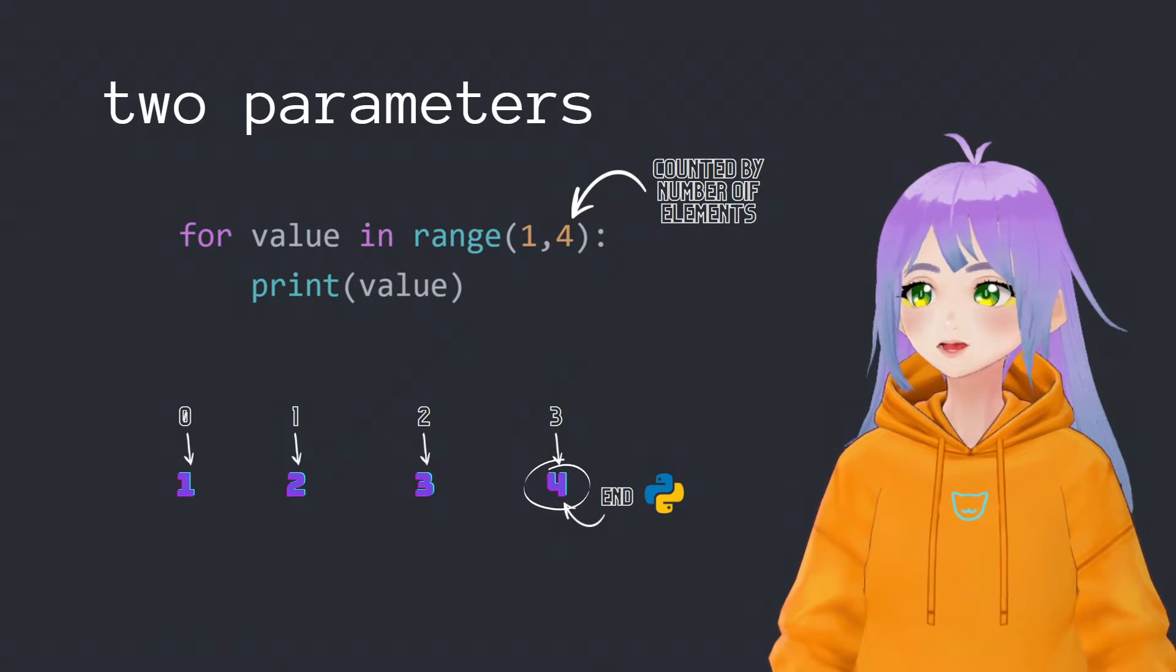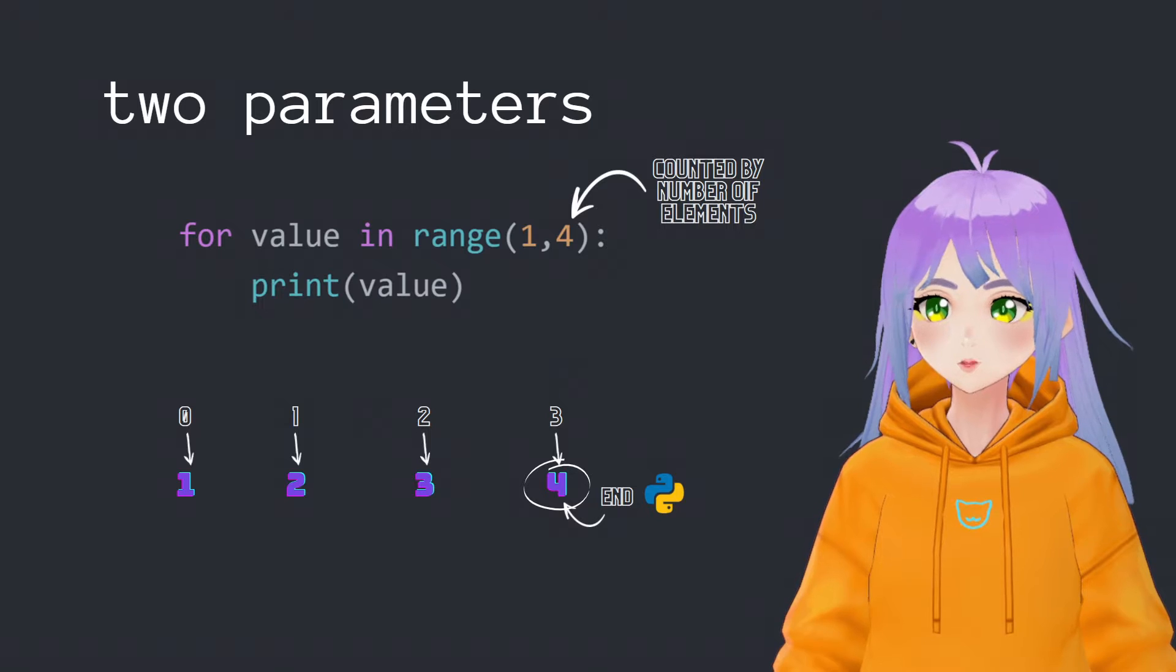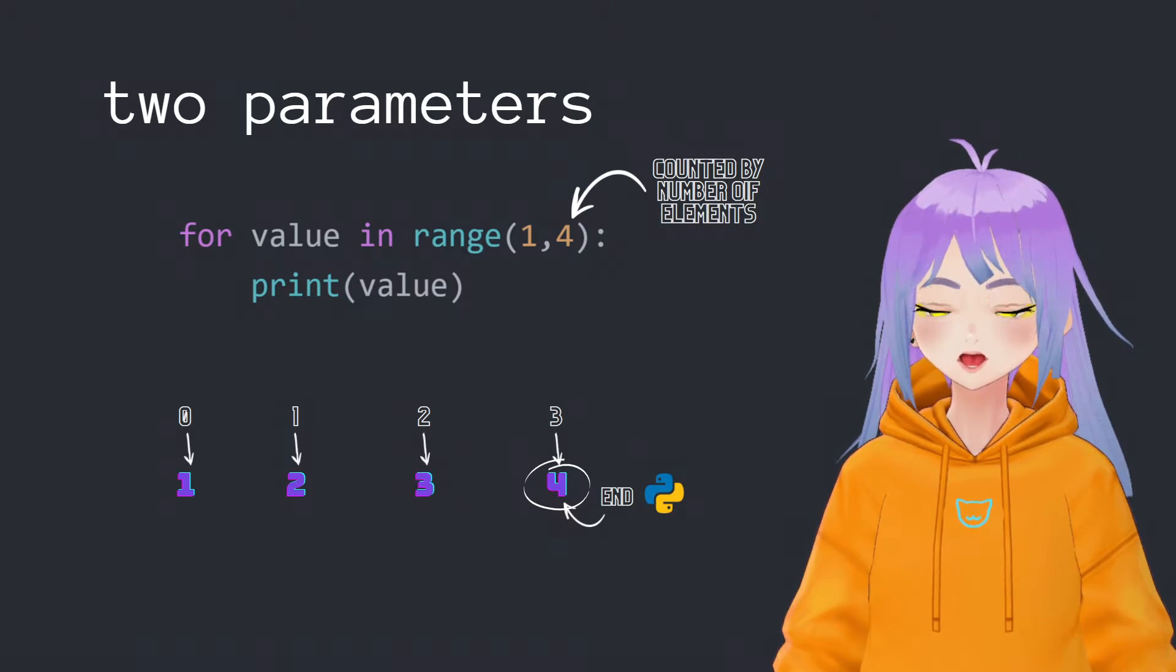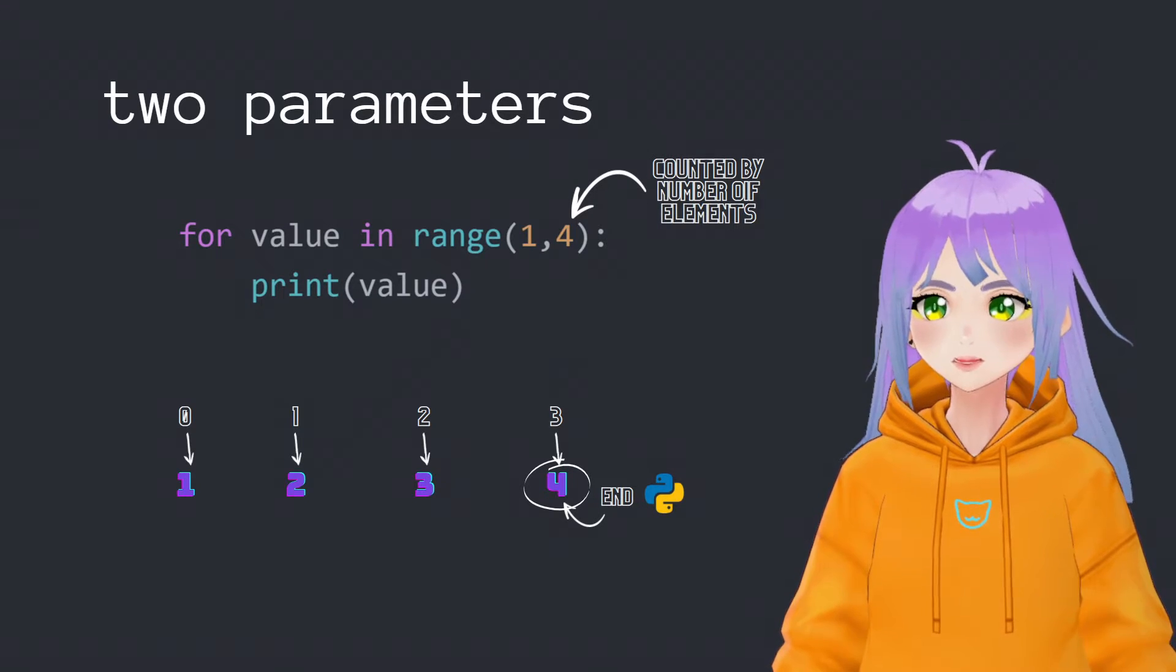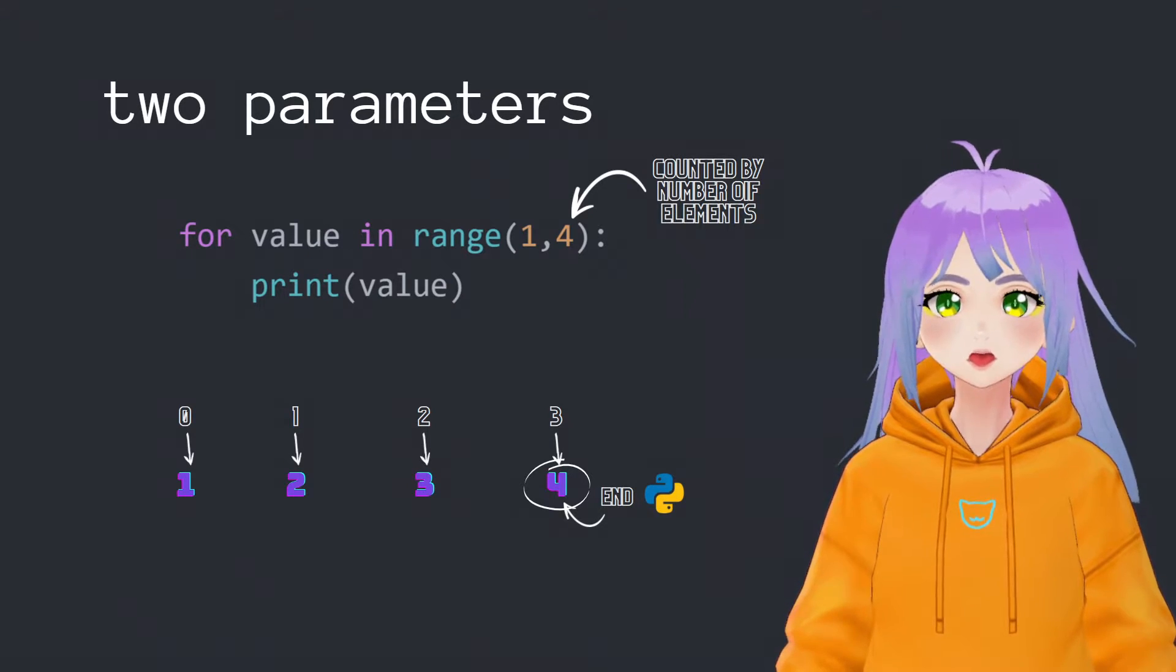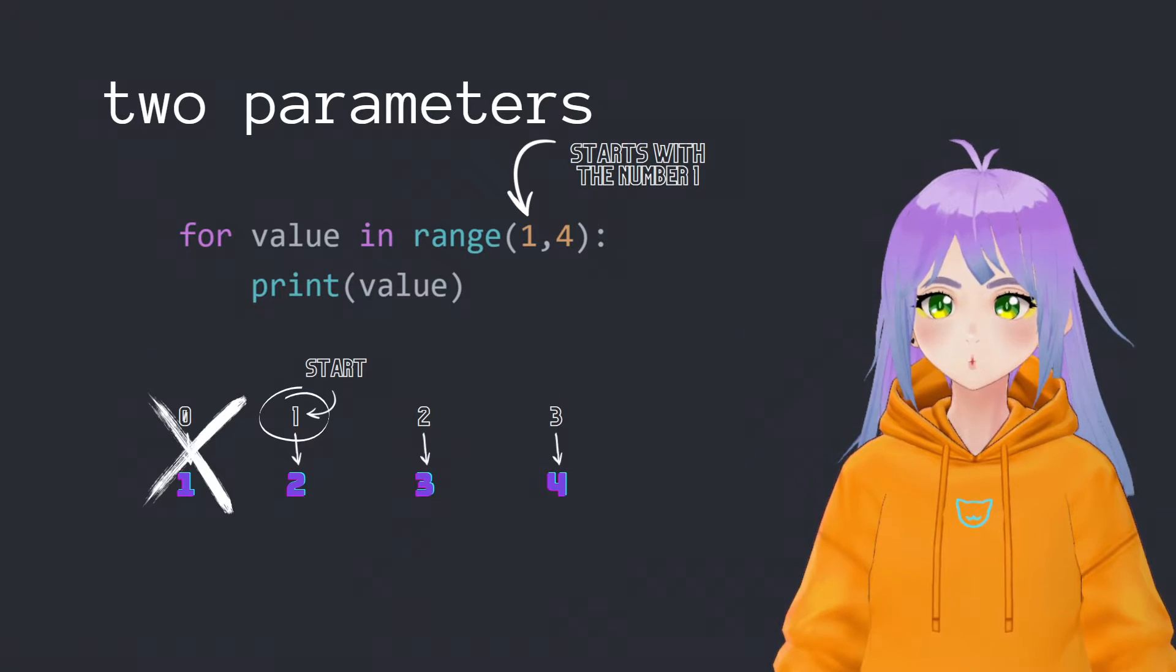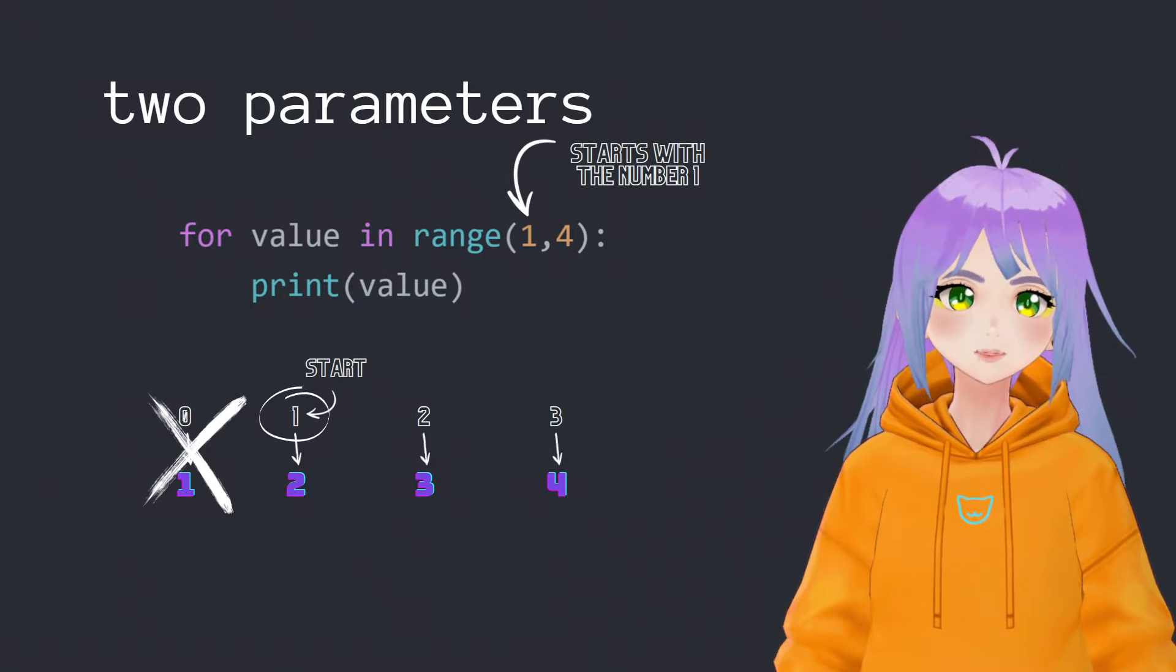When we decide to have two parameters inside our function, it is going to be really similar to the last one. The second parameter is going to be the number of elements that we want in our range. In this case, four. But the difference is that in the first parameter, we're going to tell python with which number we would like to start.